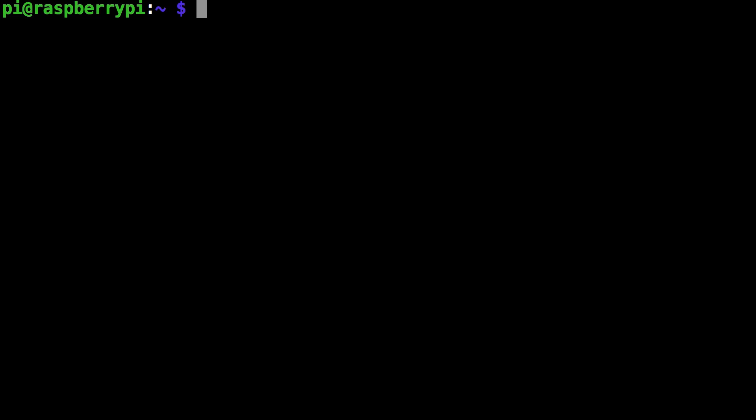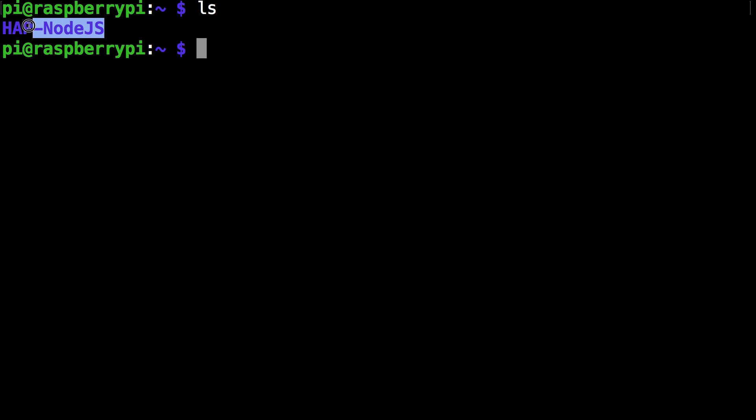Hey guys and welcome to another video. In this video I'm going to show you how to connect your PSI camera to hap-node.js and make a homekit camera.